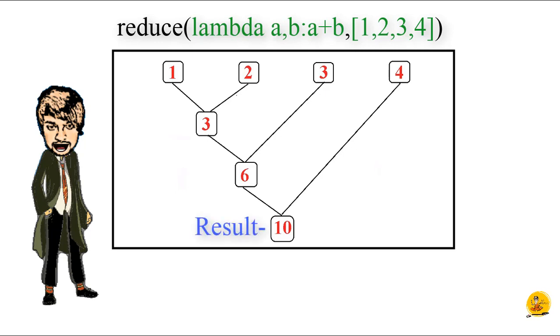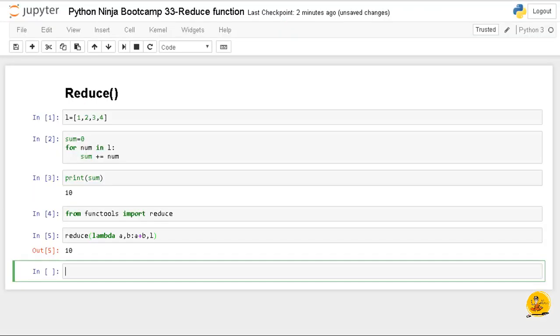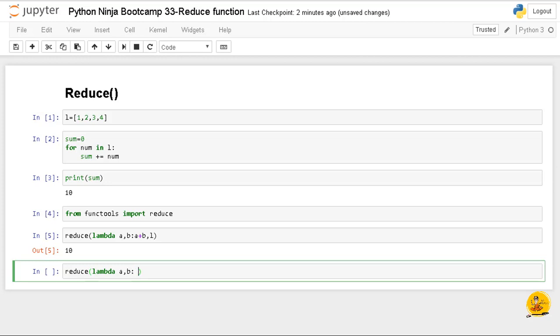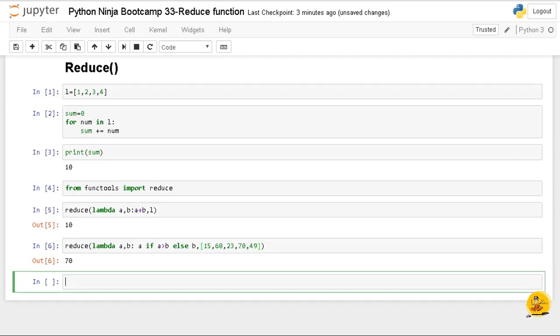Let's see another example of reduce function to find the largest number from the list l. So I'm going to say reduce function, lambda a comma b colon return a if a is greater than b else return b, comma, pass the second parameter a list having elements 15, 68, 23, 70, 49. If I check out the output now, it will return 70 as the largest number from the list.